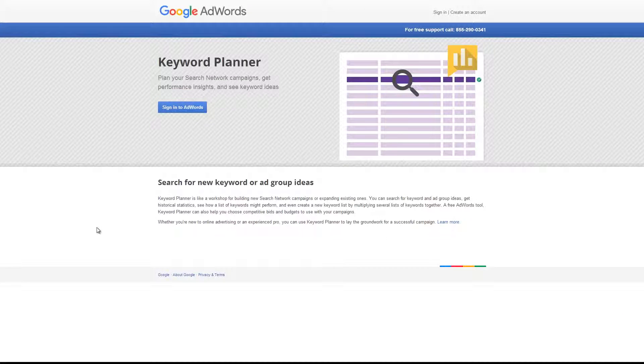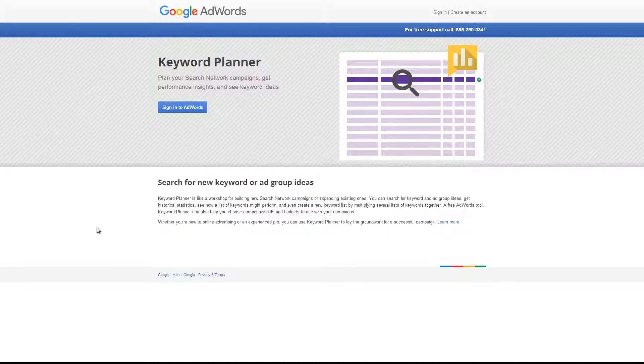The next step is to build your keyword list further. The easiest way to do that is using a tool called the Google AdWords Keyword Planner. We'll include a link to the tool below this video.